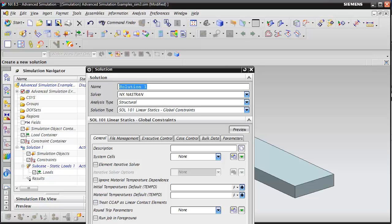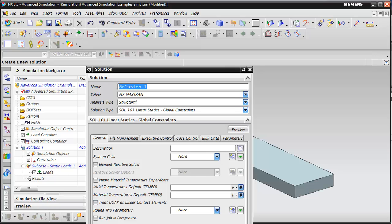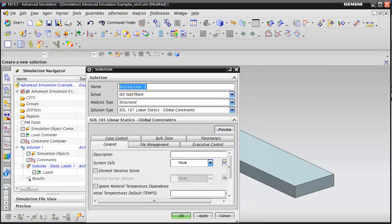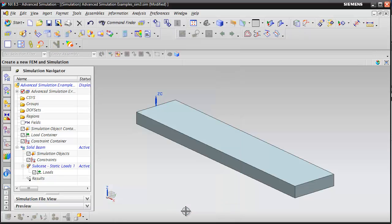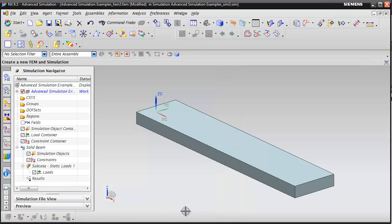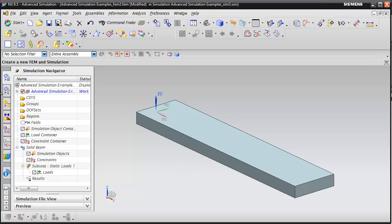That brings up the solution dialog box. Let's go ahead and give this a name and hit OK to accept the defaults. This takes us into the simulation file.